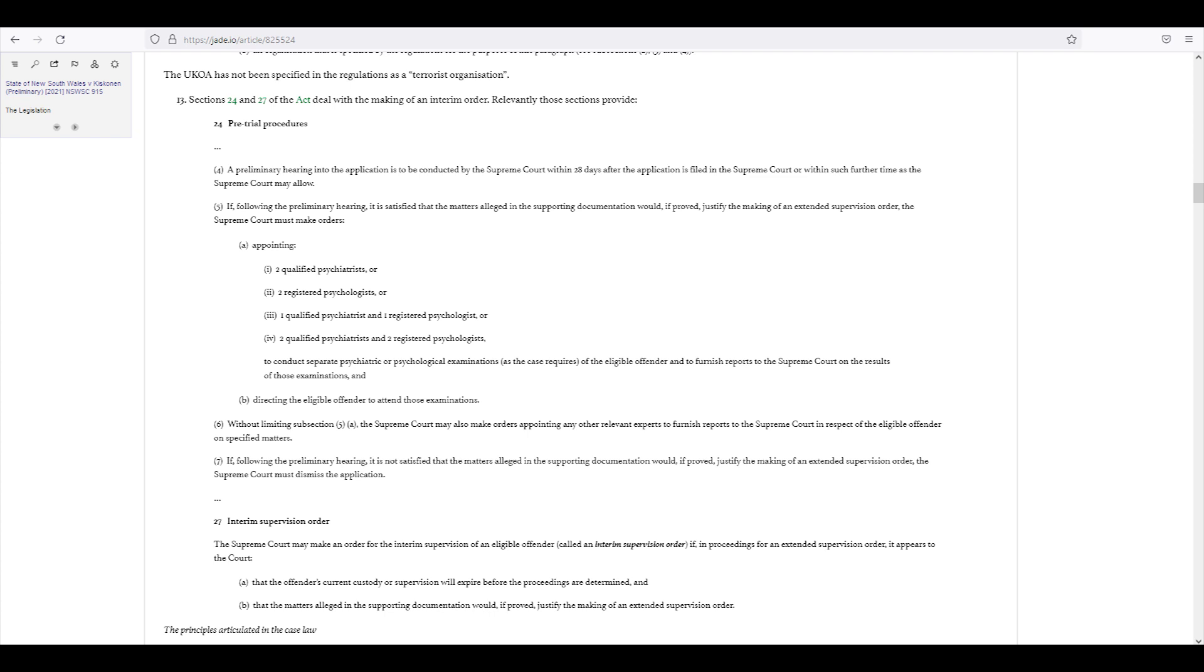This document now lays out foundational legislation that's relied upon for these police applications to be heard in the first place. And we can see how at the very end of a period of detention...